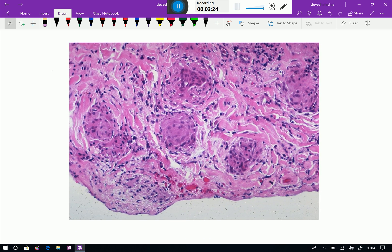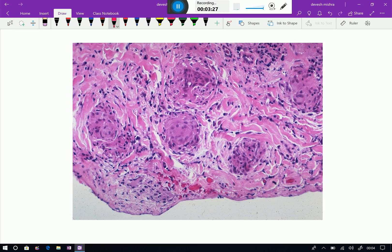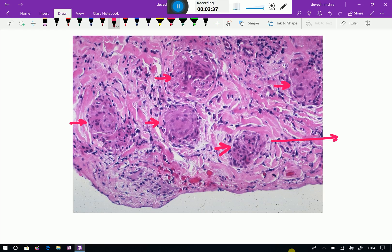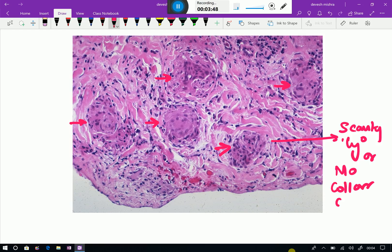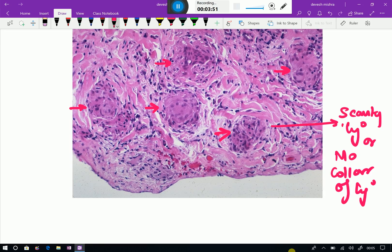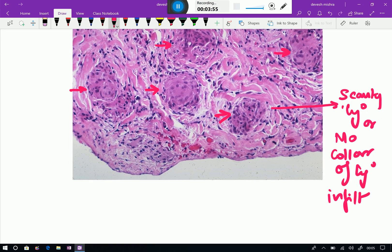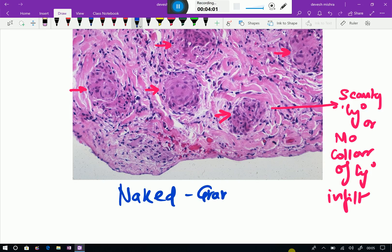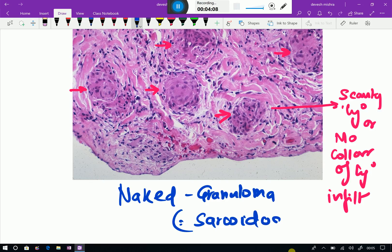Now I will show you a special kind of granuloma. You can see here these are all granulomatous foci — all these are granulomas. If you observe, in all these granulomas there is no lymphocytic infiltrate, or scanty lymphocytic infiltrate — no collar of lymphocytic infiltrate. This is an example of naked granuloma, which you see in sarcoidosis.